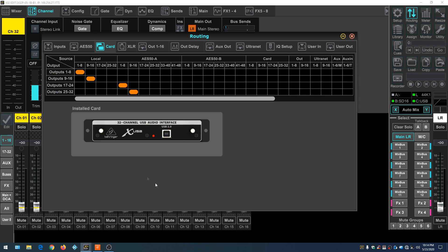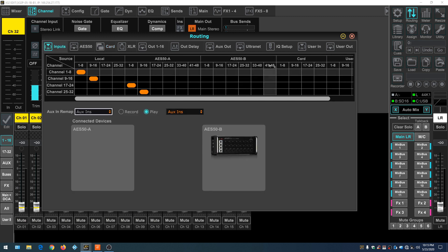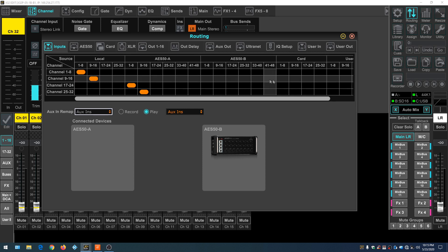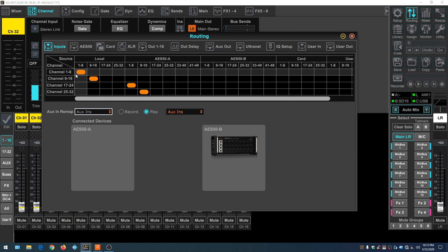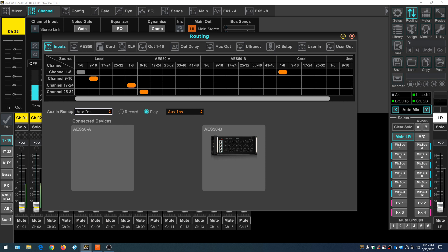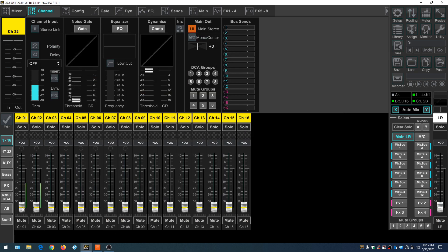When Routing opens, we're in the Card section with all 32 outputs, but we're only using the first eight because the rest are shut off in our card configuration. To fix the audio not playing, go to Inputs and route our card outputs into the Behringer mixer inputs — using the first eight channels, one through eight, by clicking here. The minute we do that, audio begins to appear on the meters. So we've taken the first eight outputs of the card and routed them to the first eight inputs of the mixer. Now when we turn up, we can hear our song.